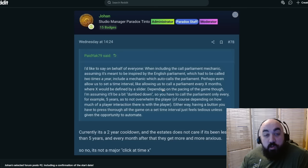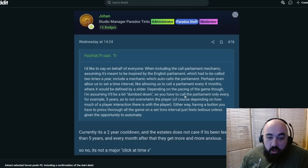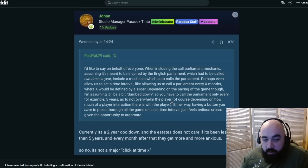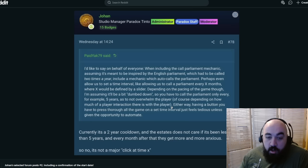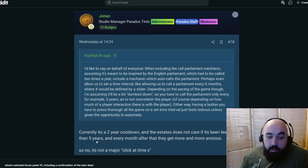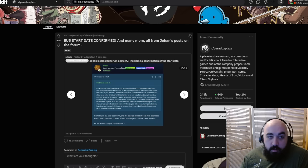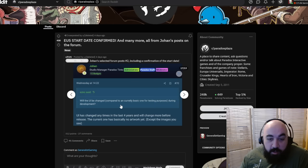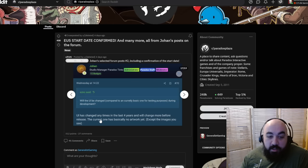Having a button you have to press throughout the game on a set time interval just feels tedious unless it gives opportunity to automate. Currently, it's on a two-year cooldown, and the estates do not care if it's been less than five years, and every month after that, they get more and more anxious. So no, it's not a major click at X time. Will the UI be changed compared to currently basic one? UI has changed many times in the past four years and will change more before release. The current one basically has no artwork yet.